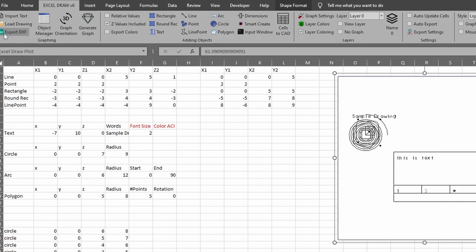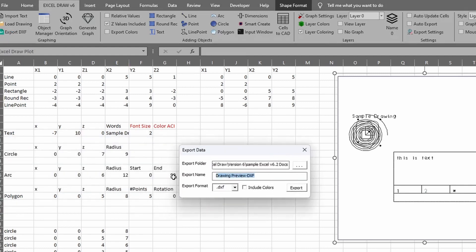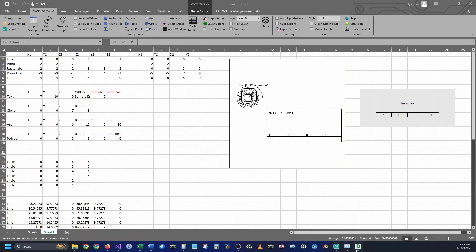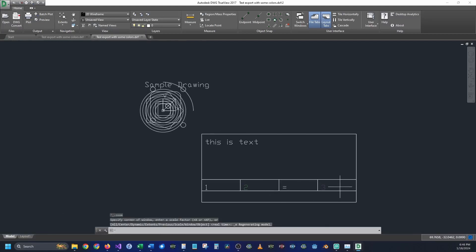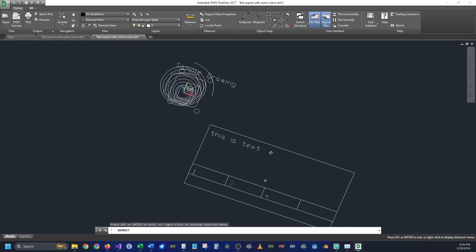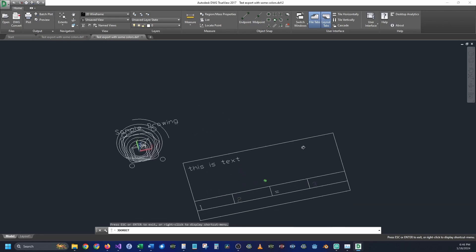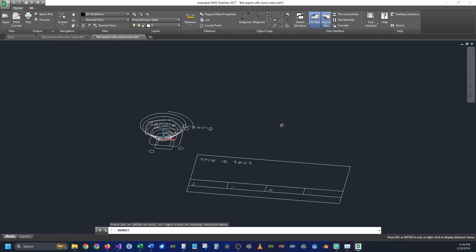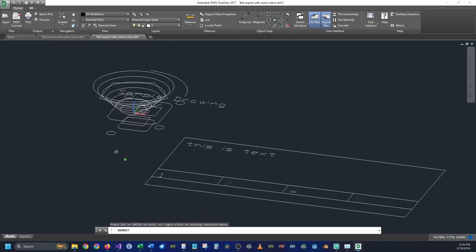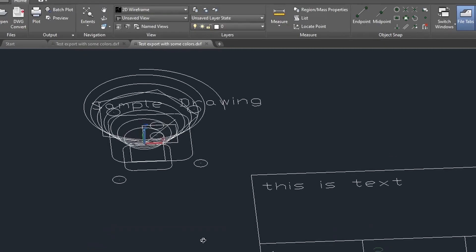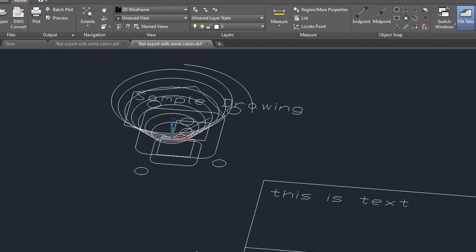Let's export this into a CAD viewer. Go to Export DXF, agree to the window, name the file 'test export with colors,' enable Include Colors to include all current colors and text override colors, and click Export. When prompted to open the file, say yes. We can now see our text, the different colors, and rotating the view reveals everything in full 3D detail. Thank you all — that covers every object you can create in Excel Draw. Leave a comment below with any questions and check the link in the description to try it yourself.